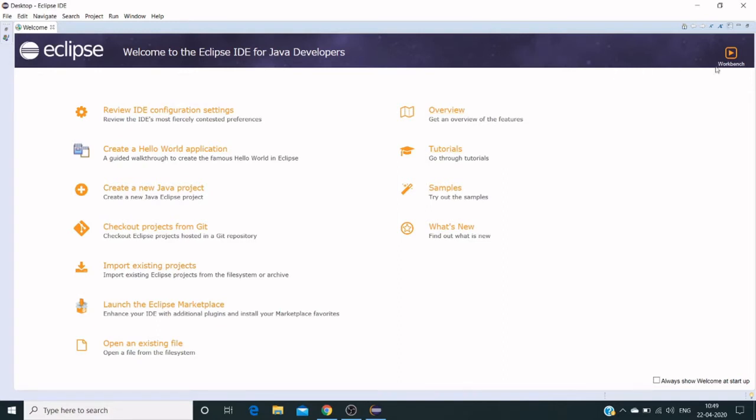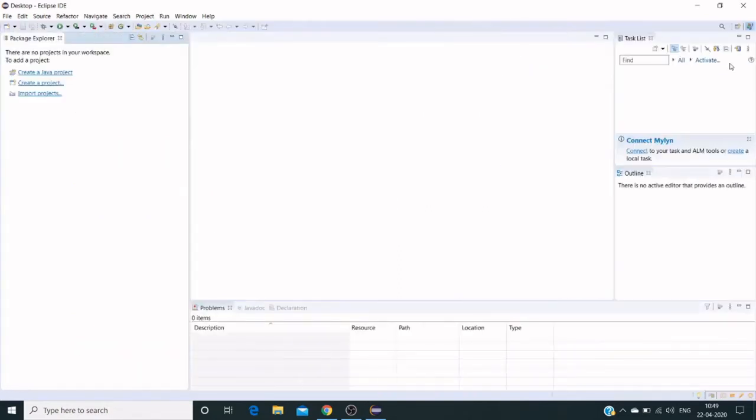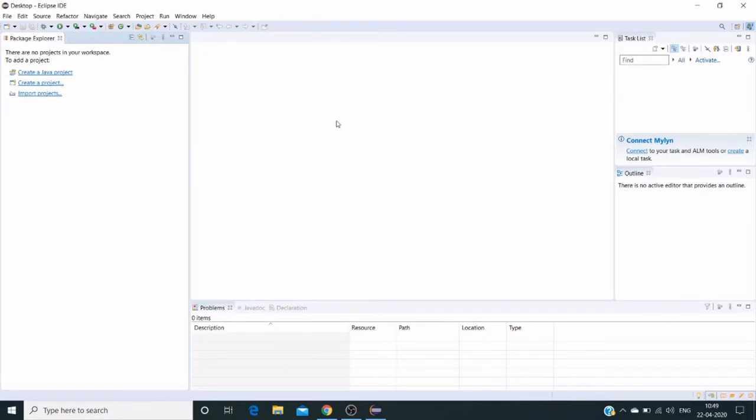Going to workspace, this is Package Explorer. This section displays all created projects. This will be our actual editor, and the below section is the description section with console logs or any outputs we can see here.